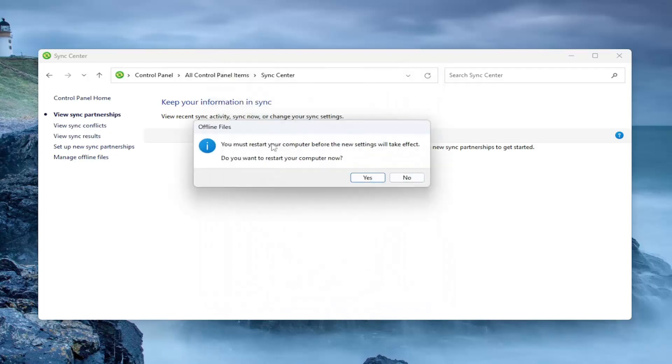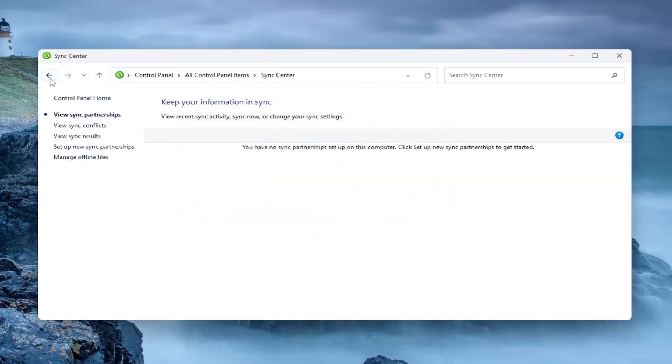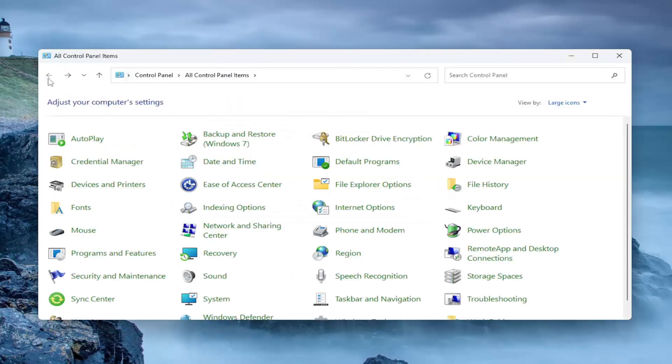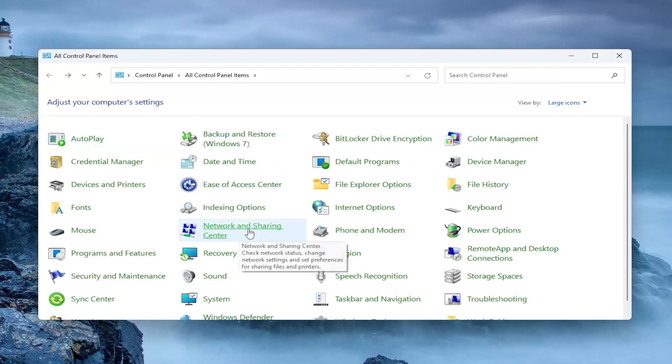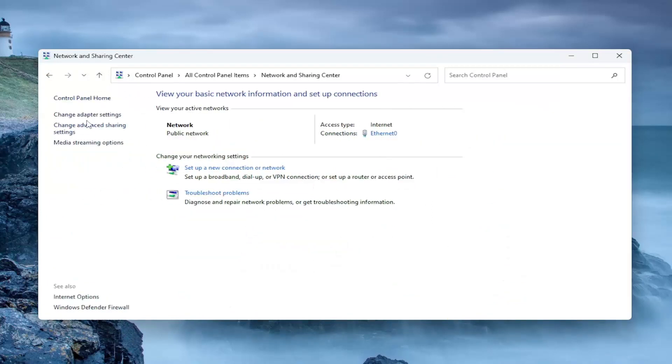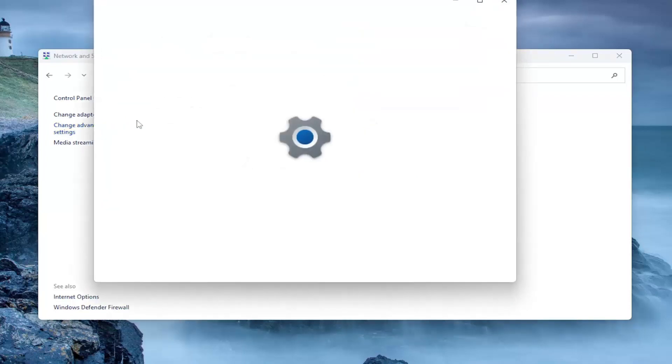You'll need to restart your computer for the changes to take effect, but I'm going to select no for right now because there's one more thing we need to do. We're going to now go to network and sharing center and select change advanced sharing settings.